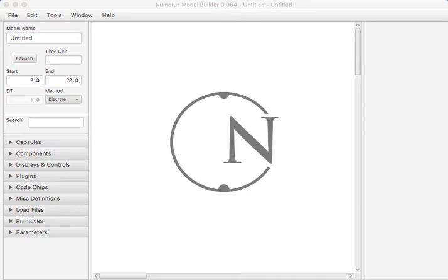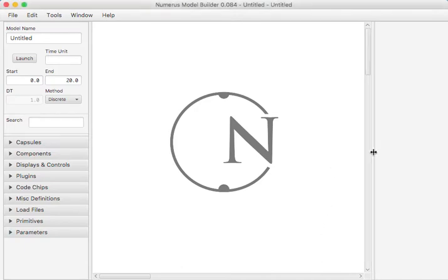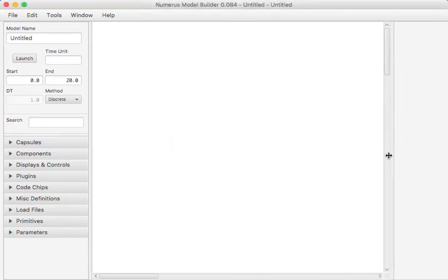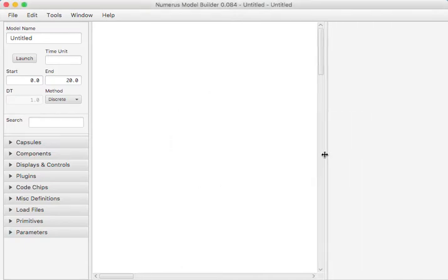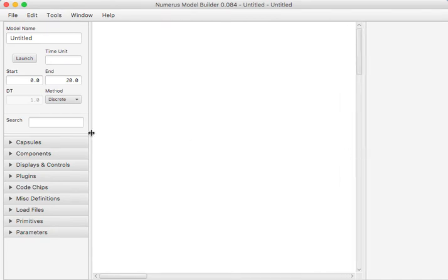So let's begin by looking at the Numerus program. Numerus uses two frames, one for model design and the second for model execution. We are currently looking at the Numerus design frame. Now you can see that this frame has several sections or panes separated by sliding dividers, so you can always enlarge the section you're working in.